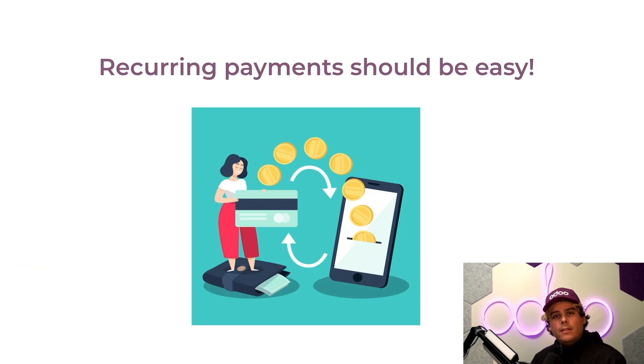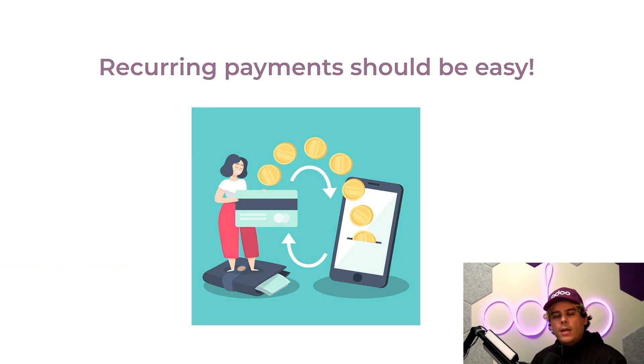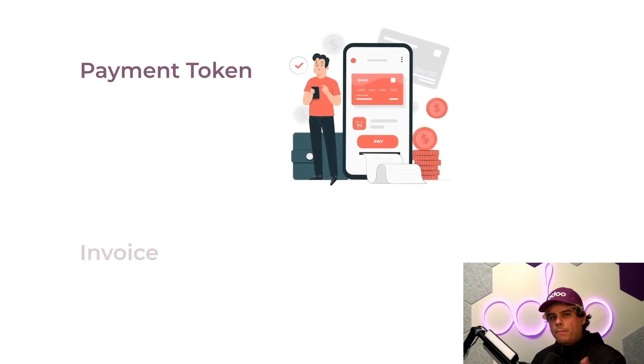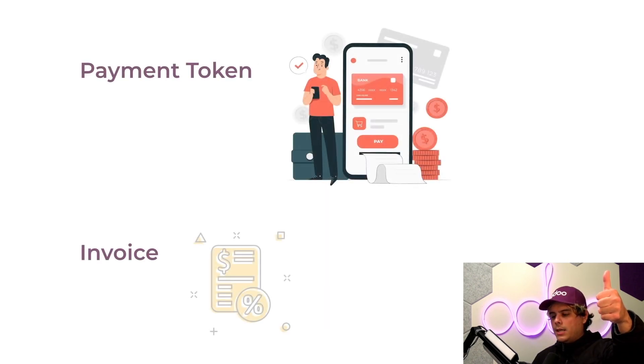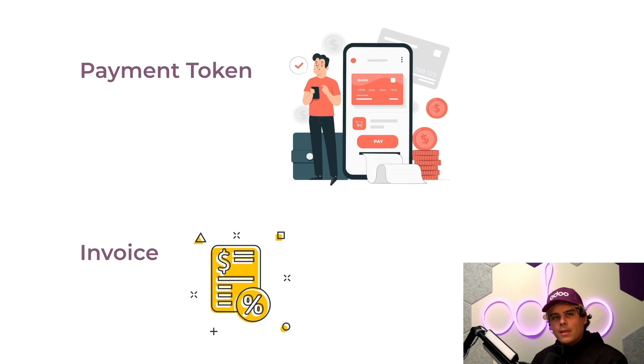Here at Stealthywood, we use Odo's automatic renewal features to manage our subscription renewals and recurring payments. There are two ways that Odo handles automatic subscription renewals: by payment token and by invoice. And that gives you options.